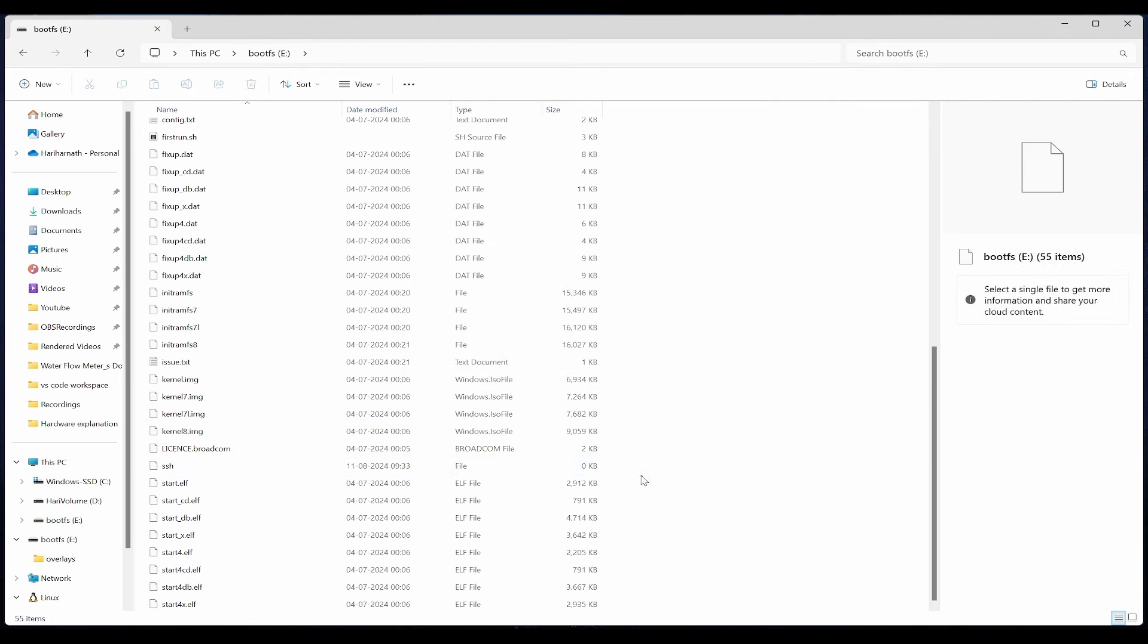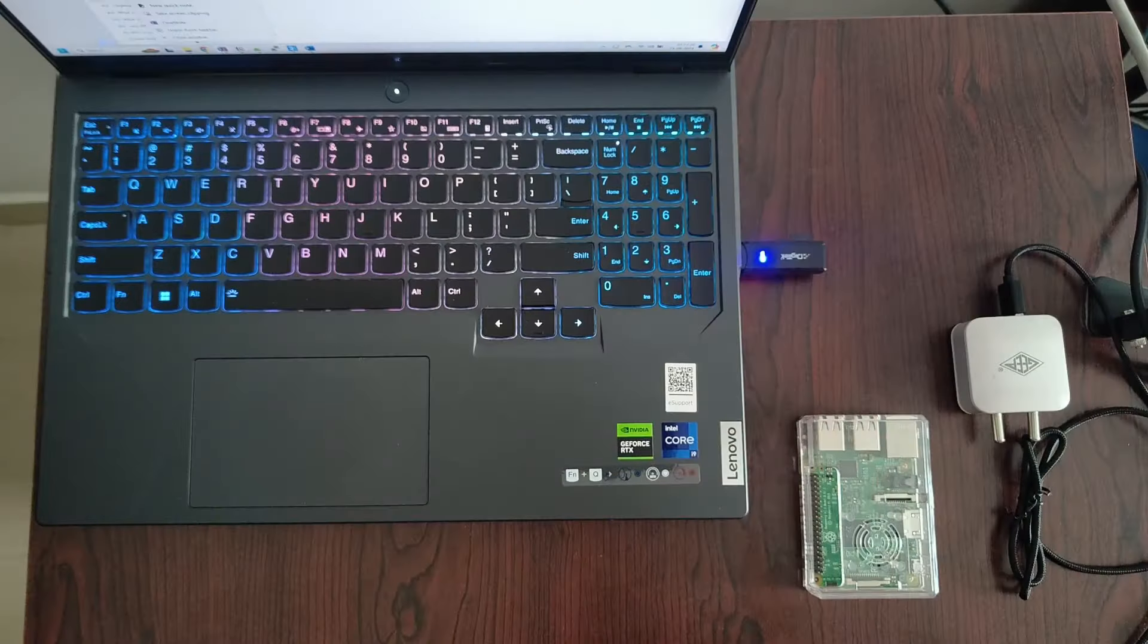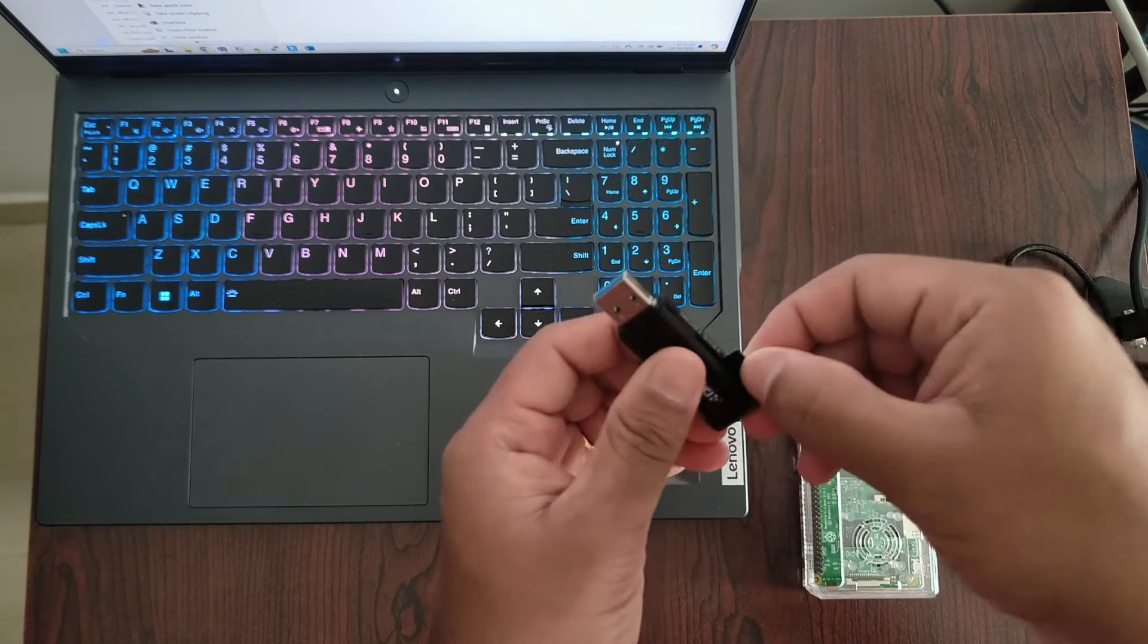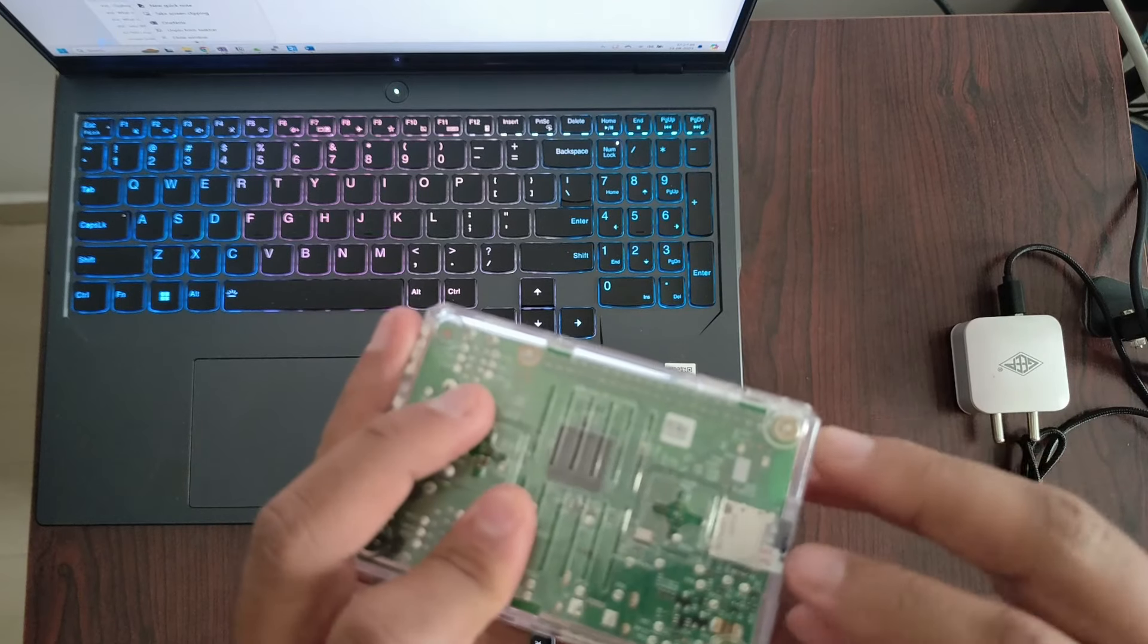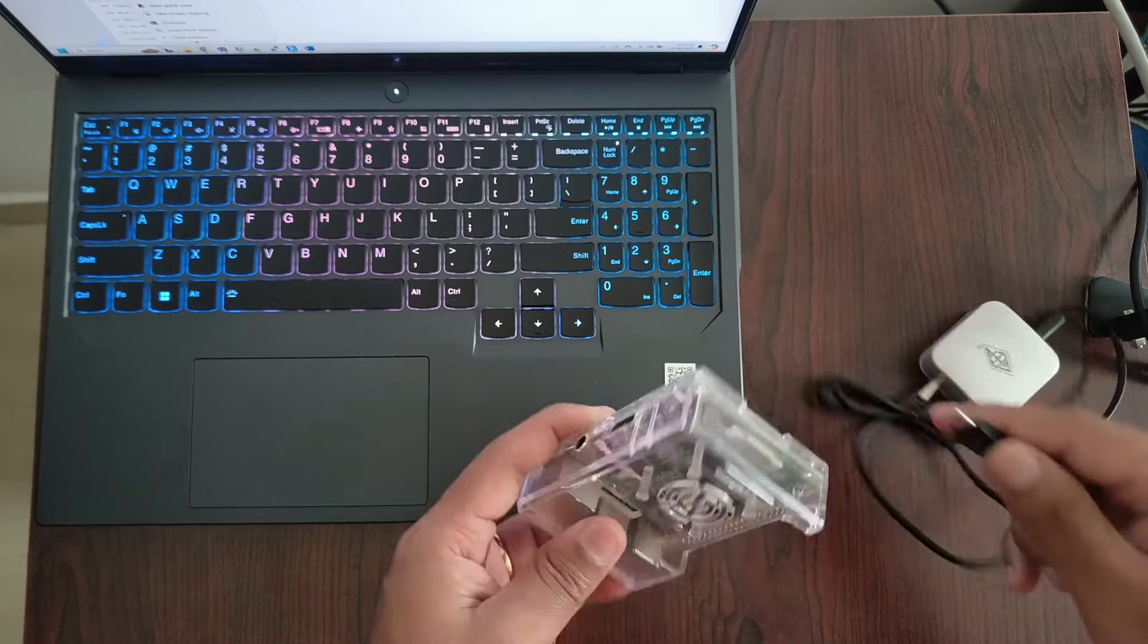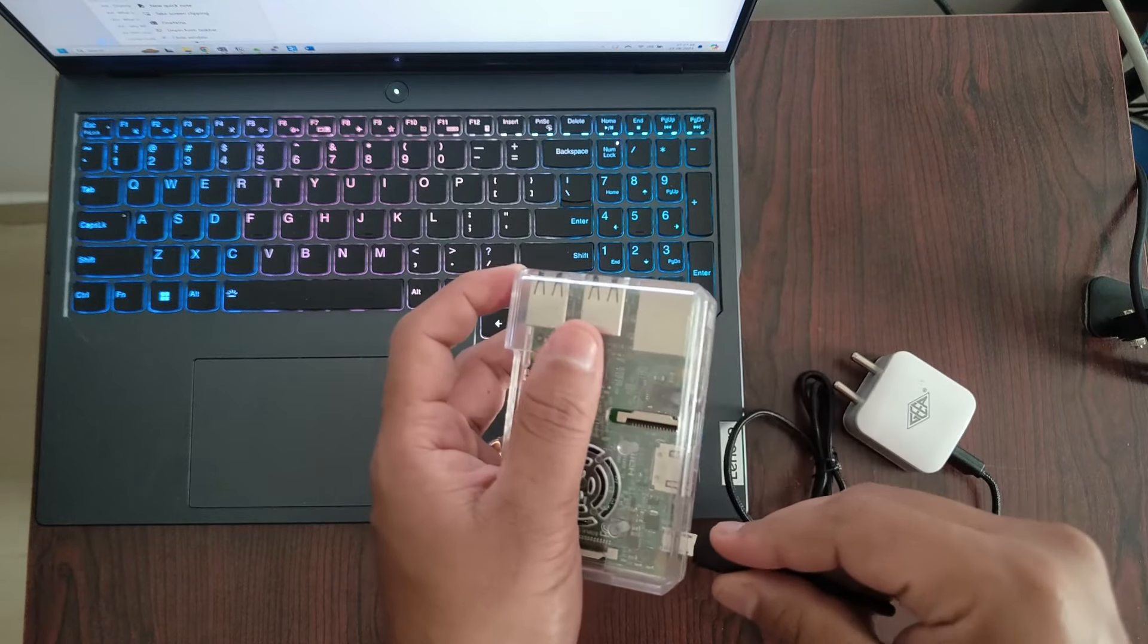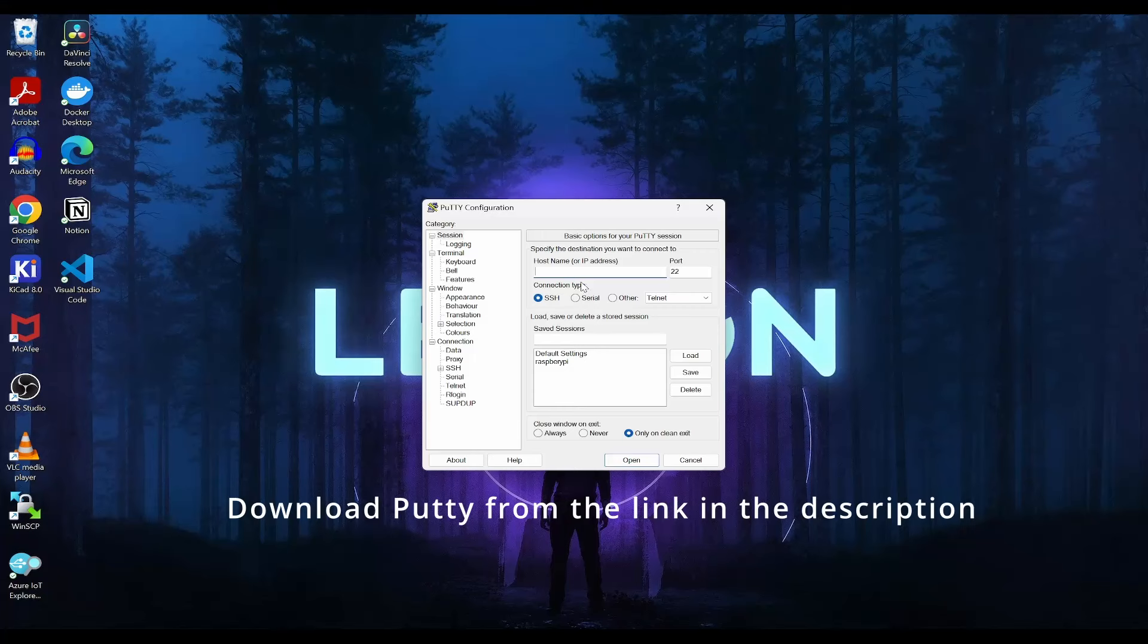This file will enable us to create SSH connection while doing the Putty connection. Now I'll eject. You can remove the SD card and insert it into the Raspberry Pi. I'm trying to boot the Raspberry Pi by connecting it to USB and connecting the Ethernet port.